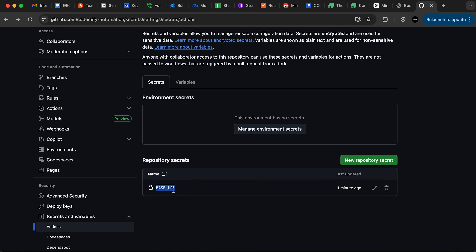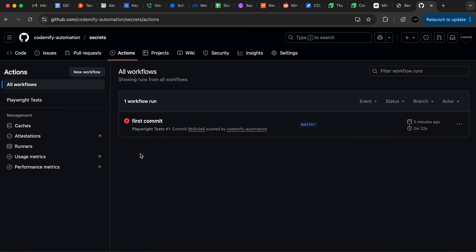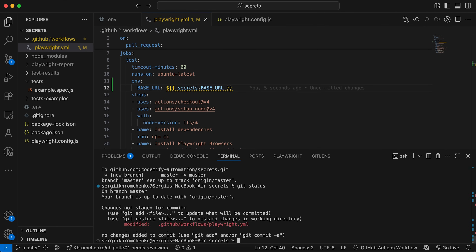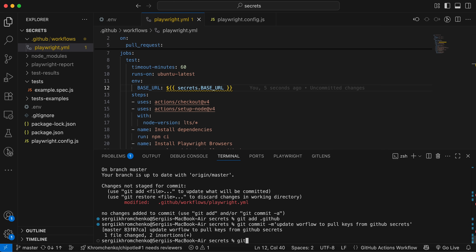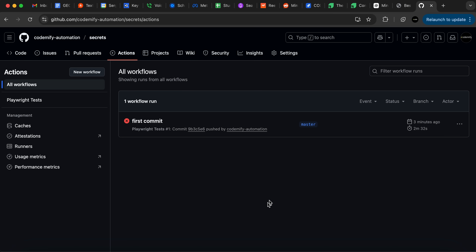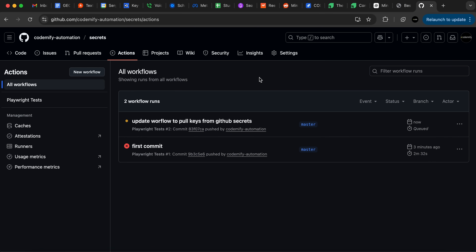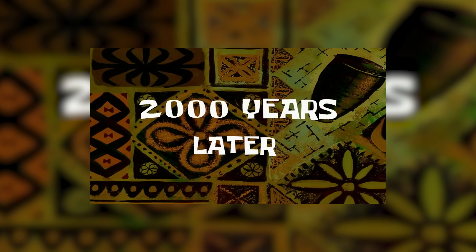We confirmed the previous run failed. Now I'll do git add, then git commit -m 'update workflow to pull keys from GitHub Secrets', and git push to origin. As soon as we push and refresh the Actions page, we'll see another workflow run. Two seconds later — excellent, it worked! Nothing is difficult if you know how to do it.